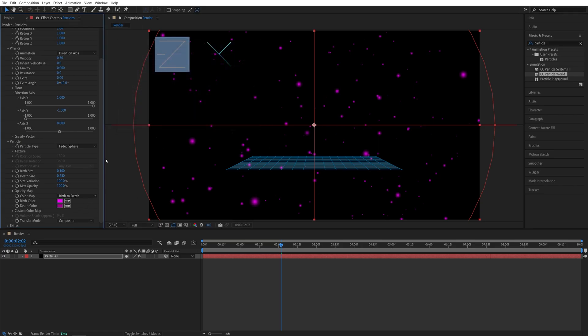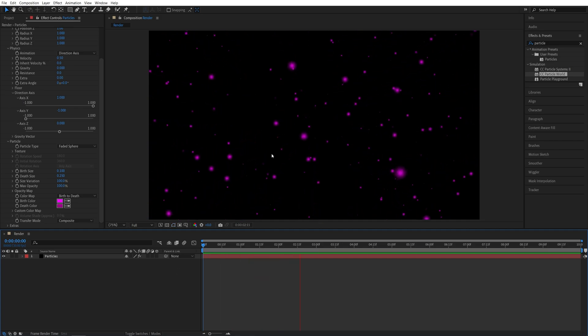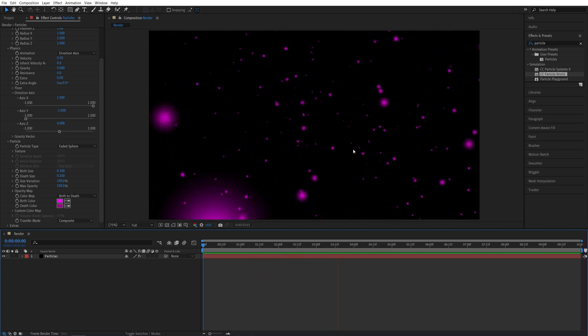Or you can choose any other colors, it doesn't really matter. Now we can preview our particles, and here we have this simple particle setup.